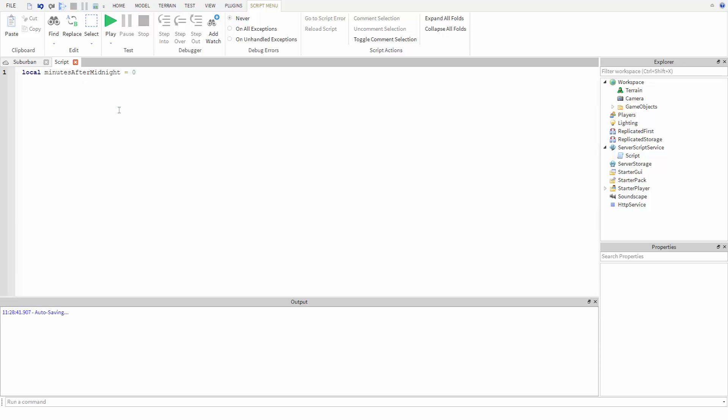Now we will make our loop. First, we need to type while true do, then hit return. This will automatically put an end on the following line. Now all of the code that we type between the first line while true do and this end will repeat forever.